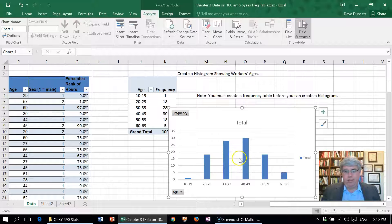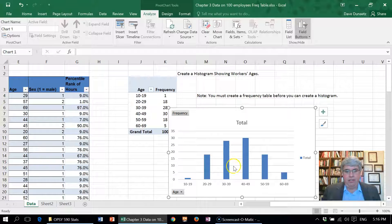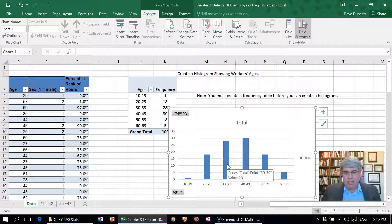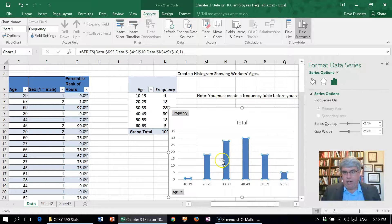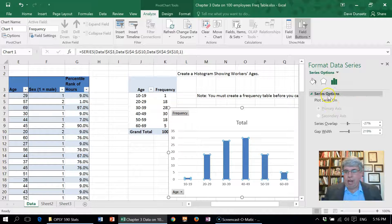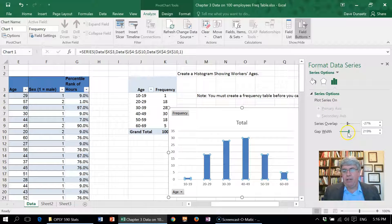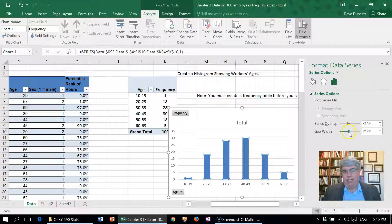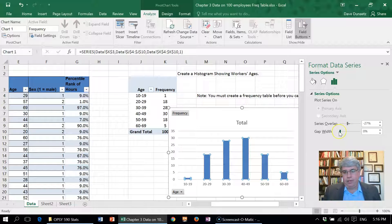So what we want to do to change this bar chart to a histogram is double-click on these bars, and it'll give us some options. We want to change the gap width—it's 219—we want to change it to zero, and that will make a histogram.